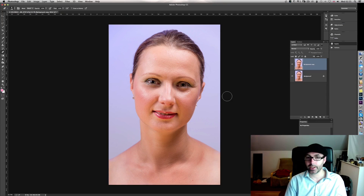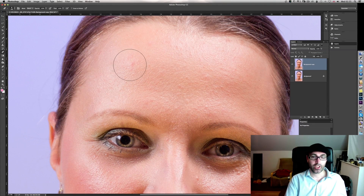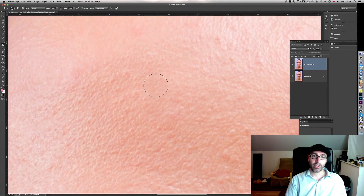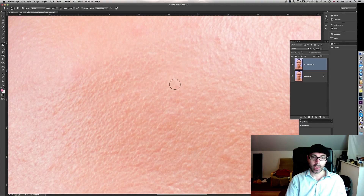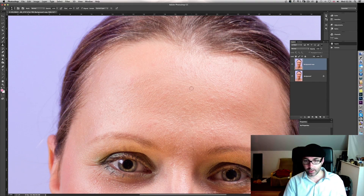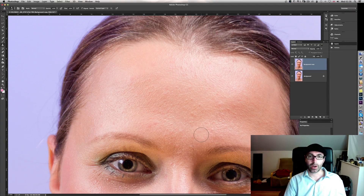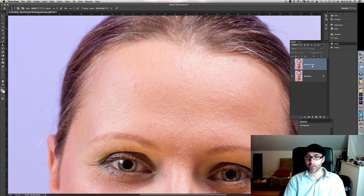Here's why this matters. If I duplicate the background and use the cloning tool to fix an imperfection — taking a reading here and painting like this — I no longer have the blemish, but I've messed up the texture and also the lighting; it's darker here than over there. If I try to fix another spot with a larger brush, again the result doesn't look neat. I'm affecting both texture and tone simultaneously, and that's not what we want.